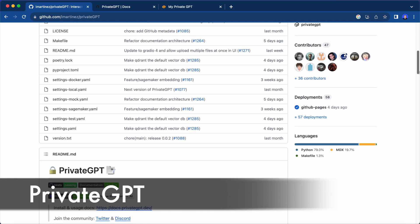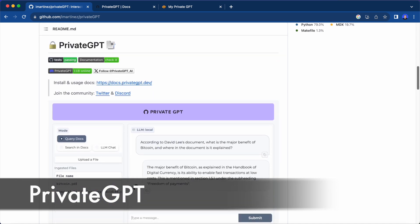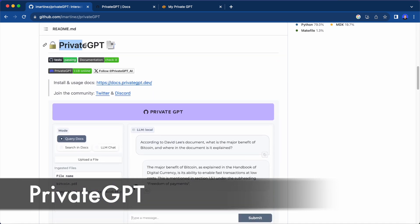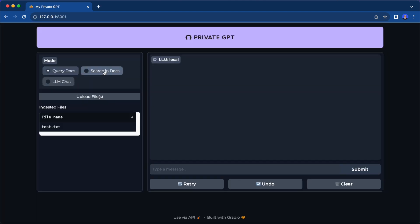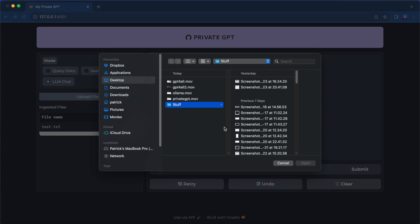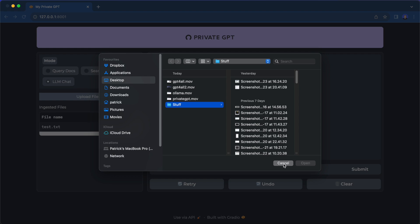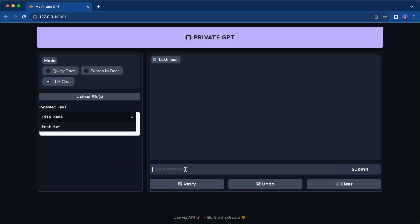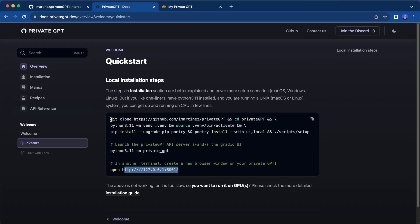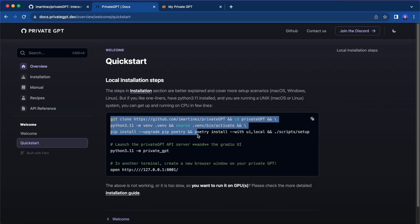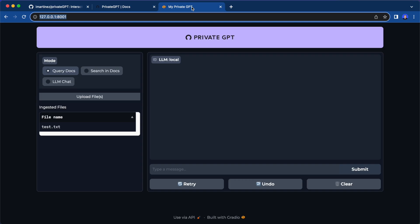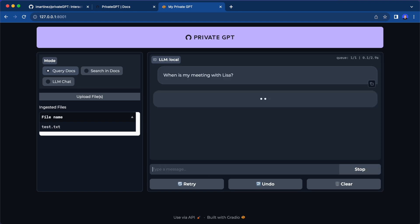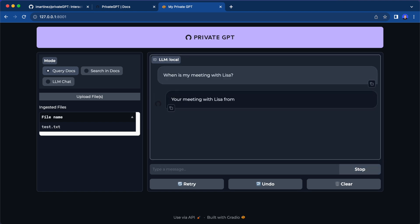Similar to GPT4All, there is also PrivateGPT, which comes with a nice UI to chat with LLMs. Its focus does not lie on trying out many different models, but rather on interacting with your own documents 100% privately. To get it running, you need at least Python 3.11 and then clone the repo, install the dependencies and run the module. Then you'll see a nice Gradio front end where you can easily upload your files and then query the documents.